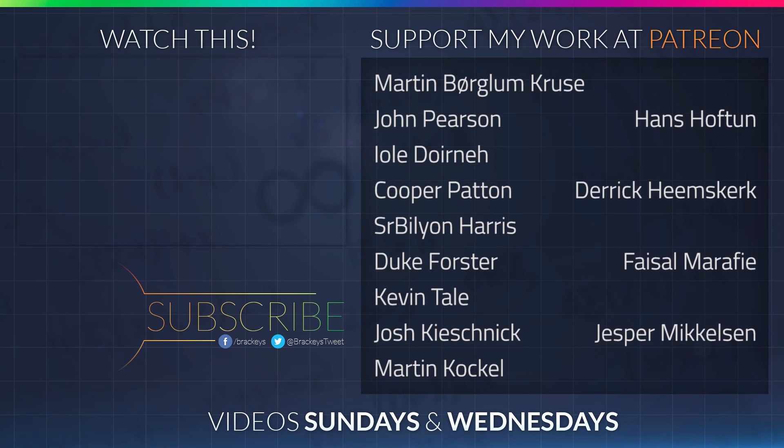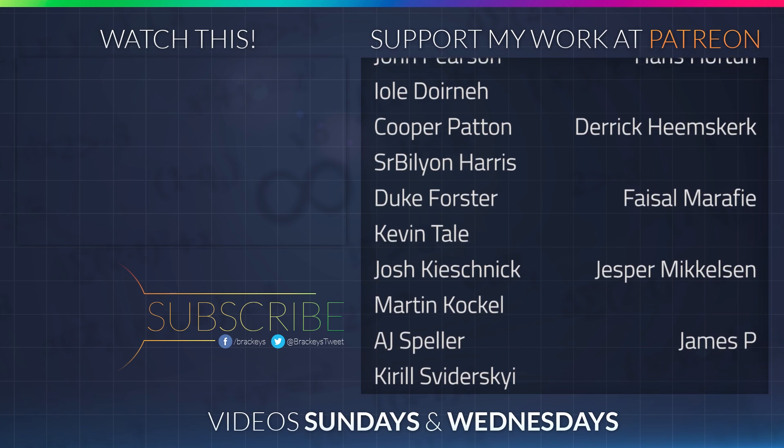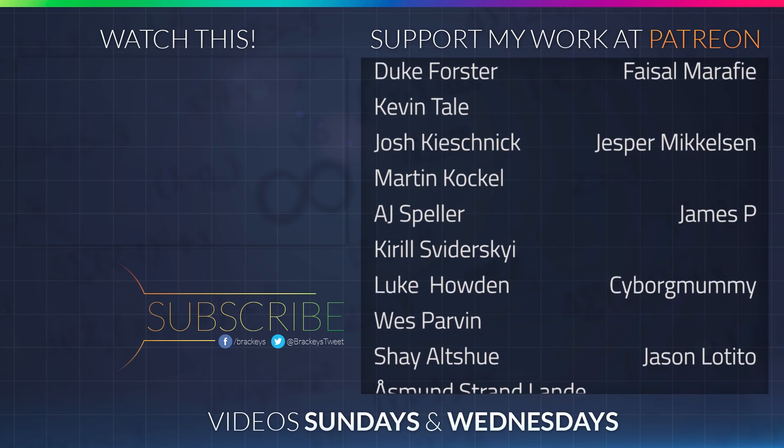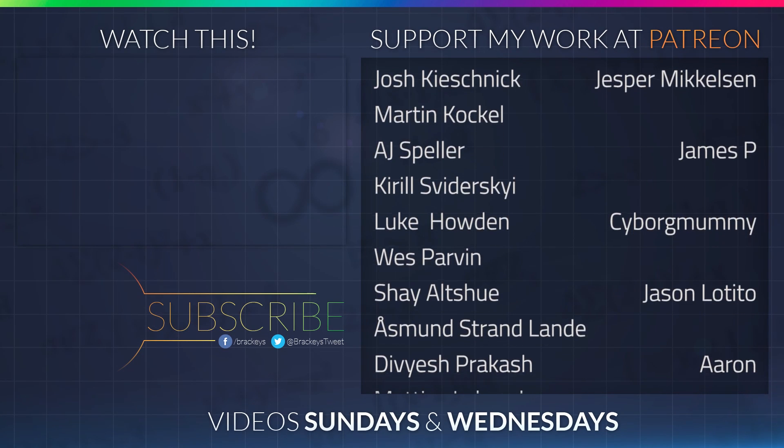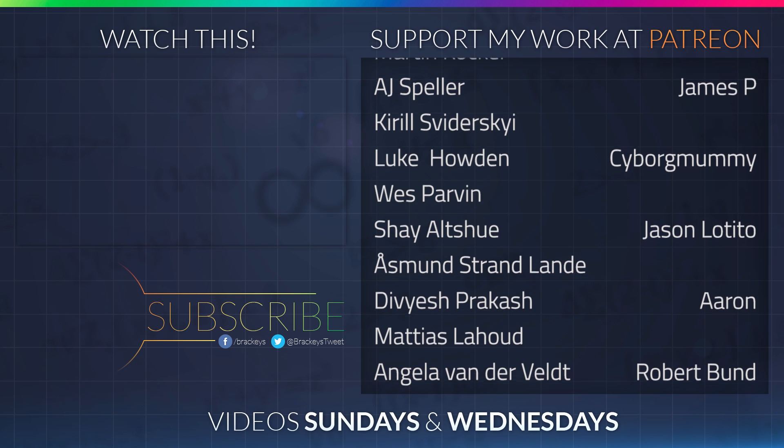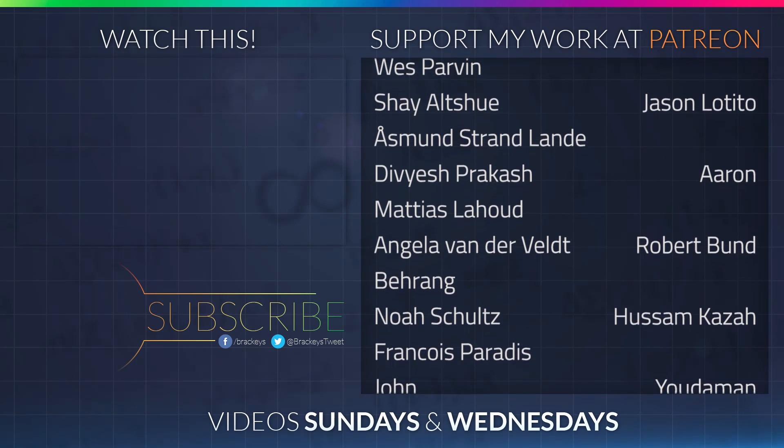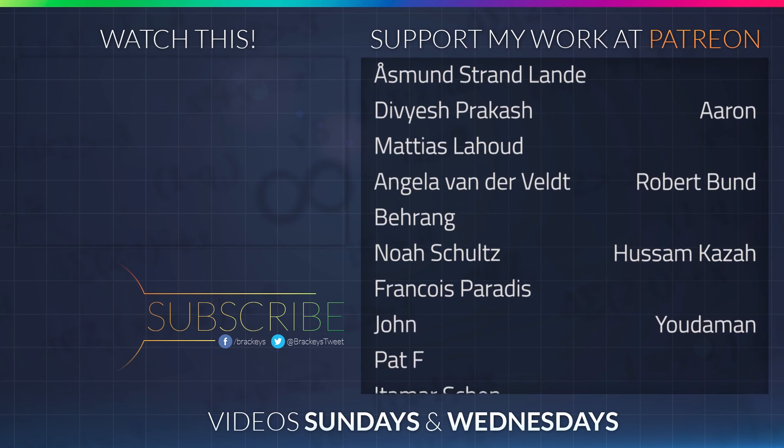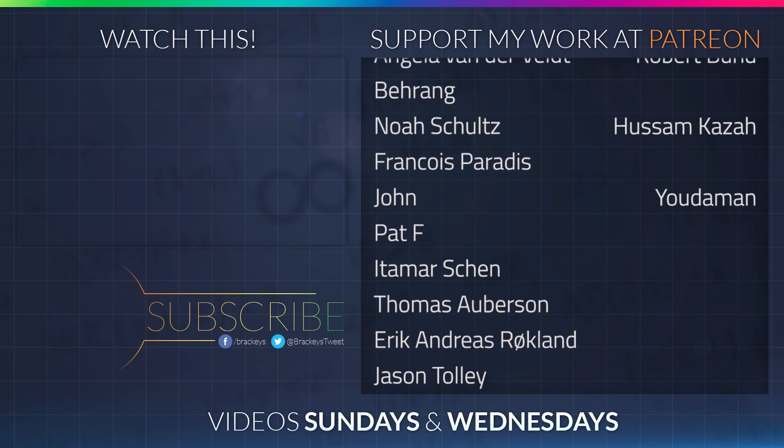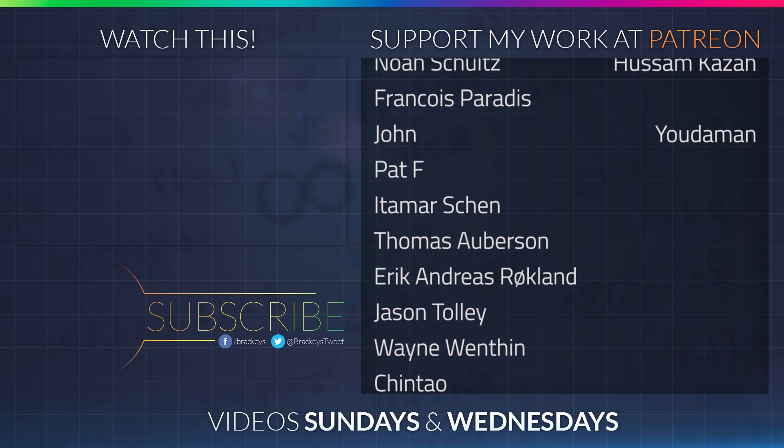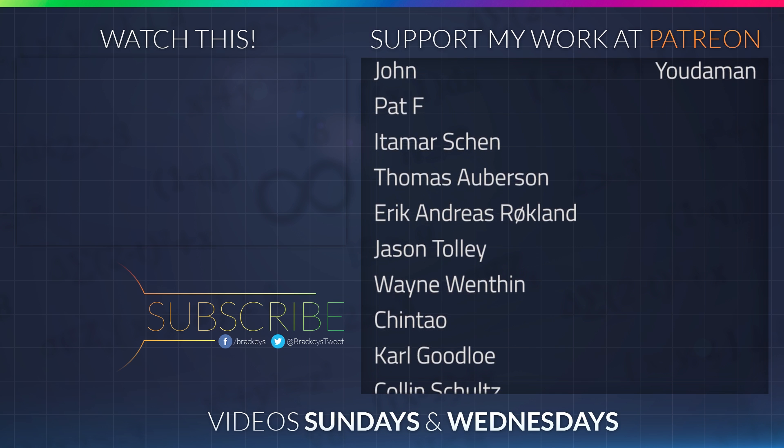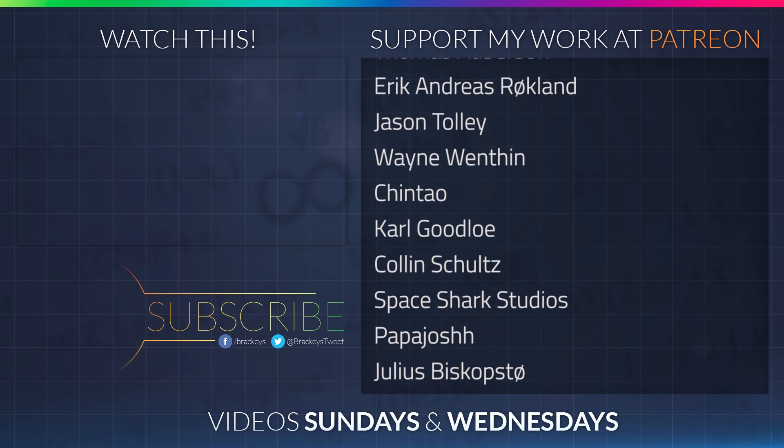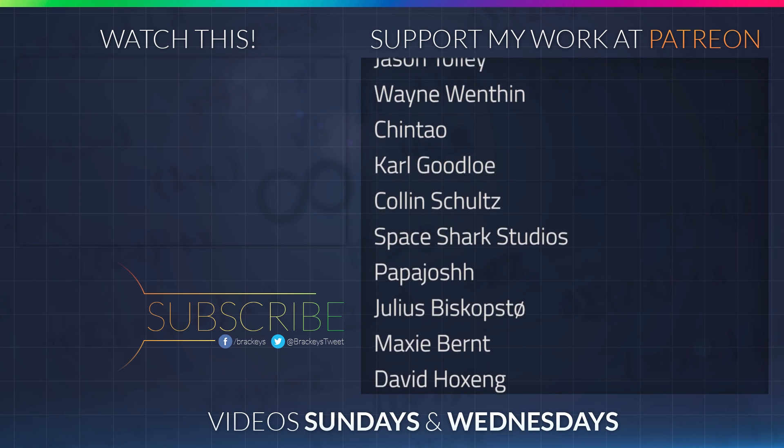Thanks to all of the awesome Patreon supporters who donated in August. And a special thanks to Hans Hoftun, Derek Heemskirk, Faisal Marify, Jesper Mikkelsen, James P, CyborgMummy, Jason Letito, Aaron, Robert Bundt, Husam Khazar, and Judaman. If you want to become a patron yourself, you can do so at patreon.com slash brekkies. Thanks a lot guys.